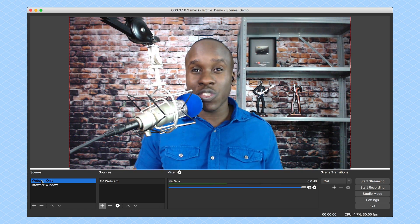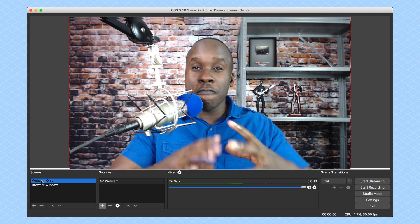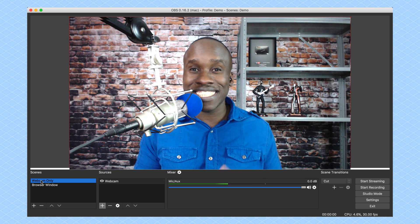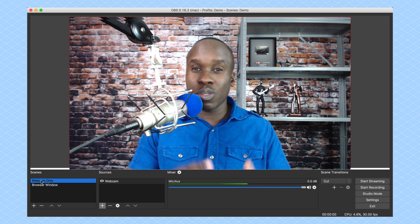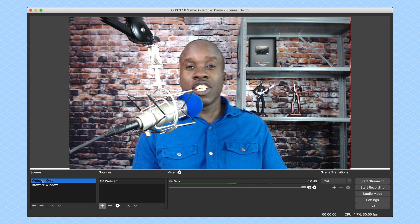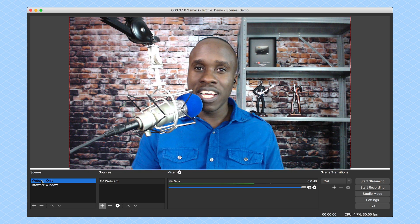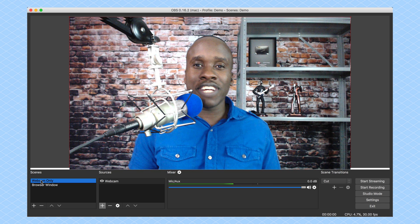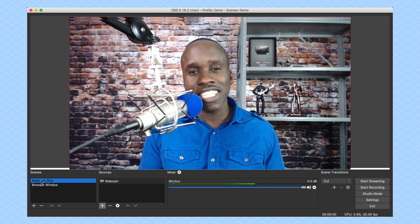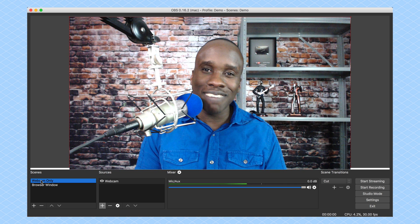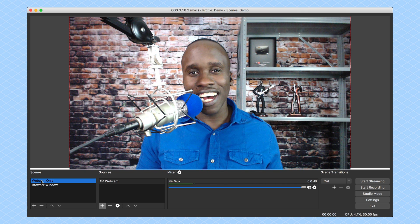In the next video, I'm going to show you how to set up four basic scenes and then switch between them during your live stream. That's it for this video. This is Leslie Samuel here from becomeablogger.com, where we're changing the world one blog at a time. And until next time, take care and God bless.